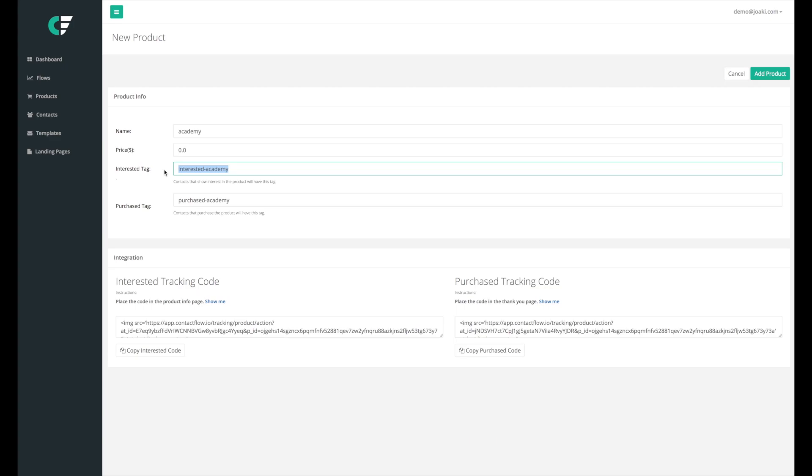And now if we look a little bit lower we have an interested tracking code and a purchase tracking code. The interested tracking code is going to be put in the product info page, or a page where someone would visit if they were to be interested in that product.